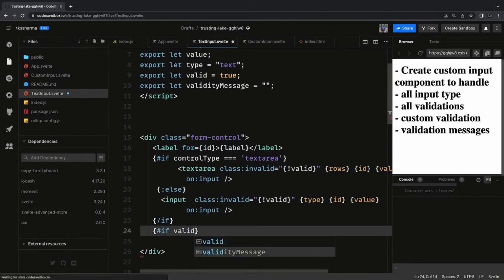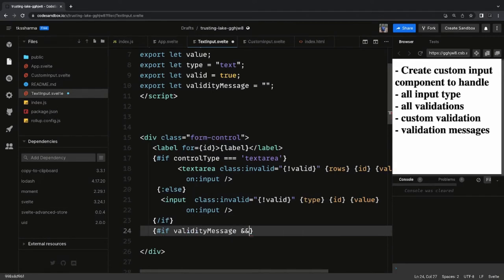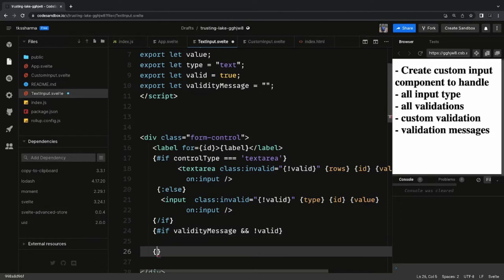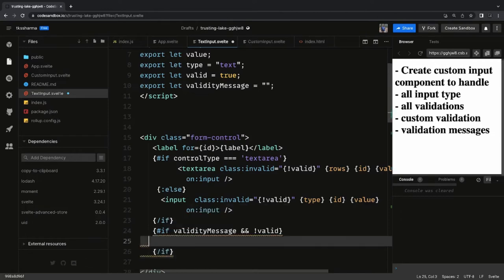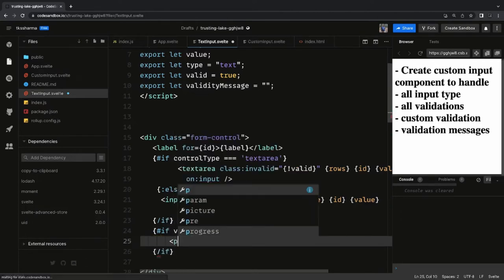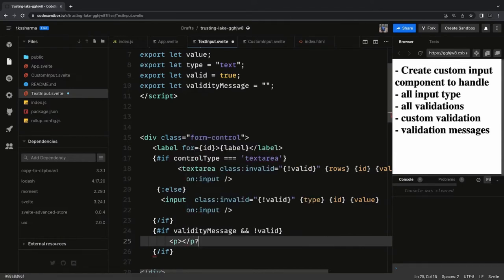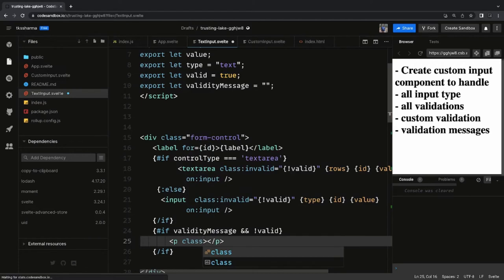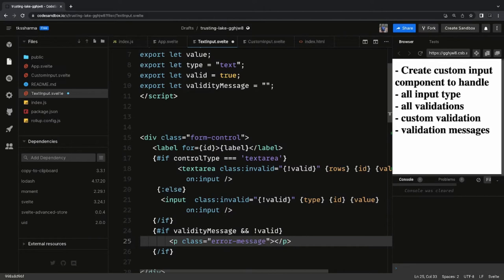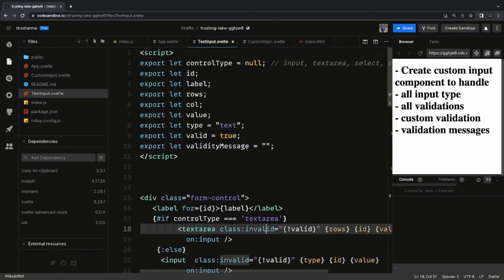We can also check if there is an error. If the validity message exists and the field is invalid (valid is false), we need to show the validity message. We use a p tag with a class of 'validity-error-message' so it shows in red color, and then we just print the validity message inside it.